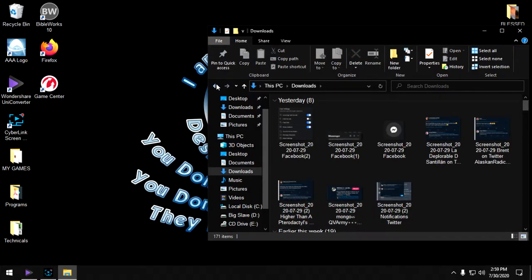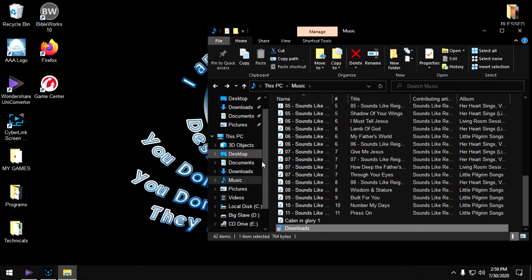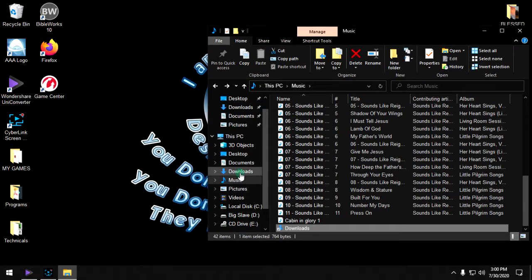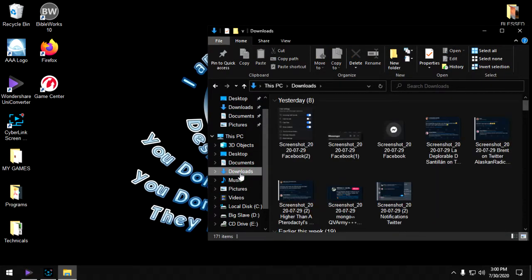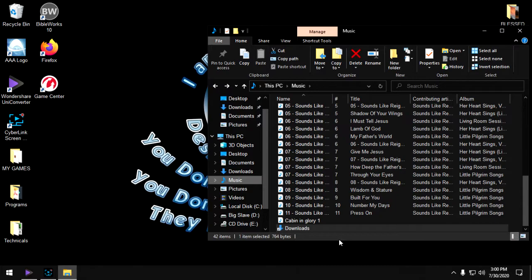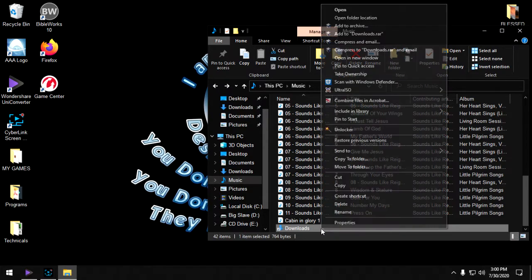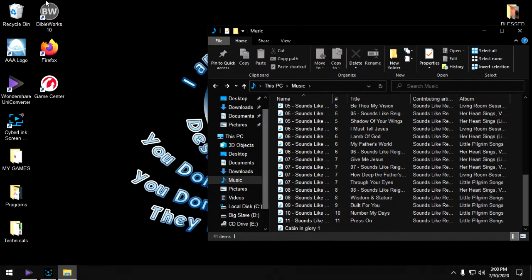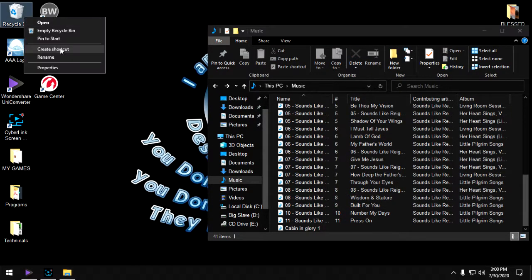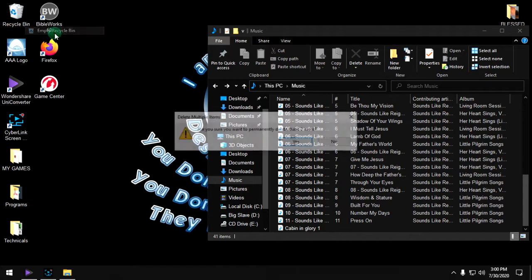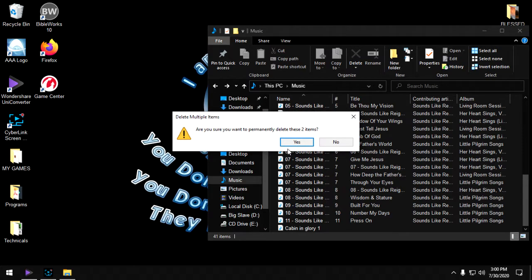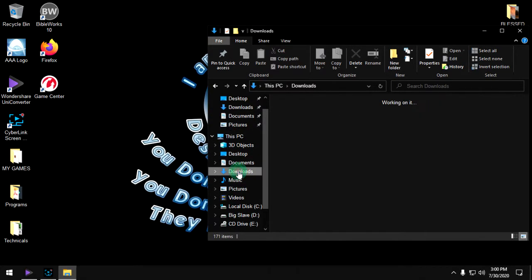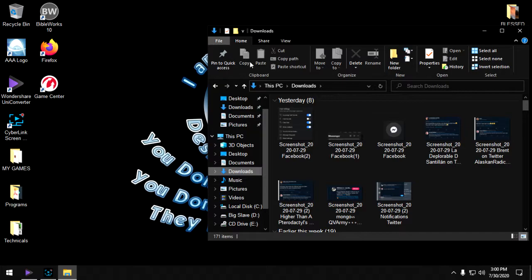That's just a shortcut, that's not the actual thing. Because downloads is here, it's just a shortcut to it so I can delete it. If I click here it's there, so we're fine.